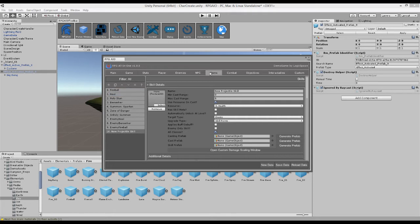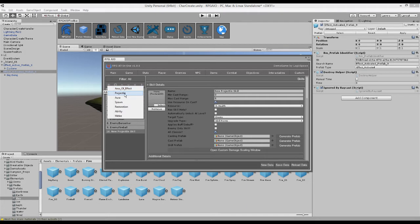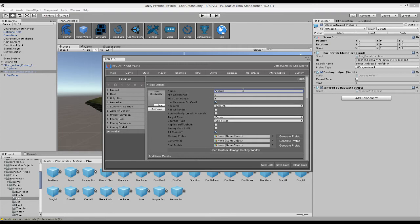So we're going to go to combat skills and add a new one. So this one we've created is a projectile skill, perfect for fireballs and such. So we're going to call this one fireball, we're going to call this mega fireball, in fact.